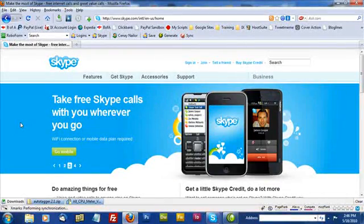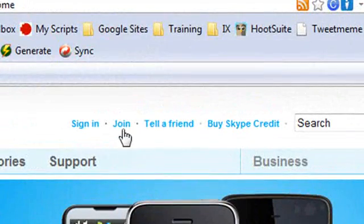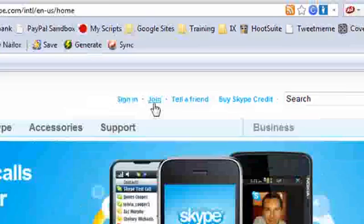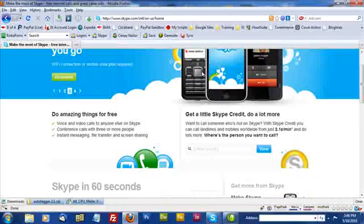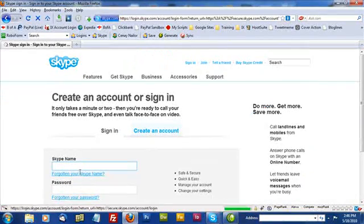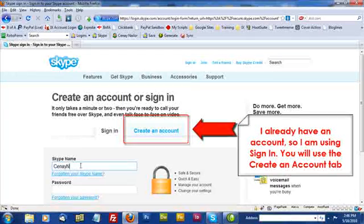You are going to need a free Skype account. So you are going to want to click on the join button. After you've joined, you're going to need to go and download Skype.